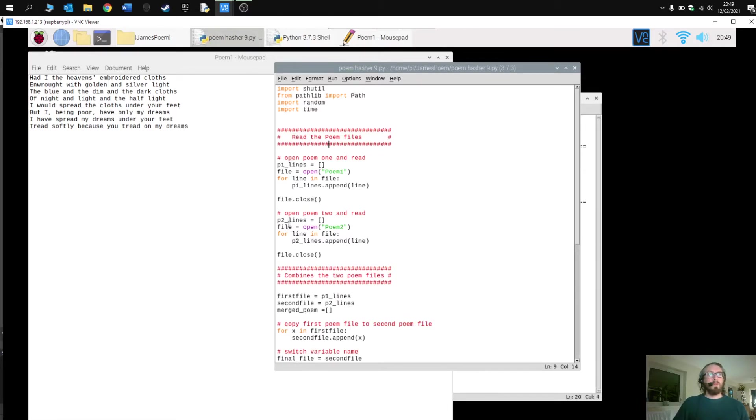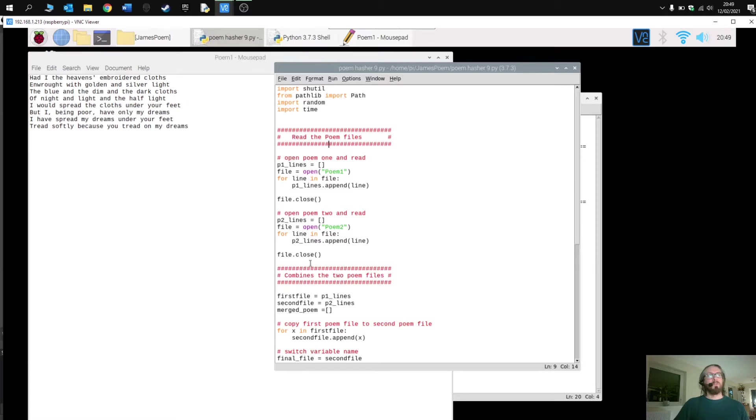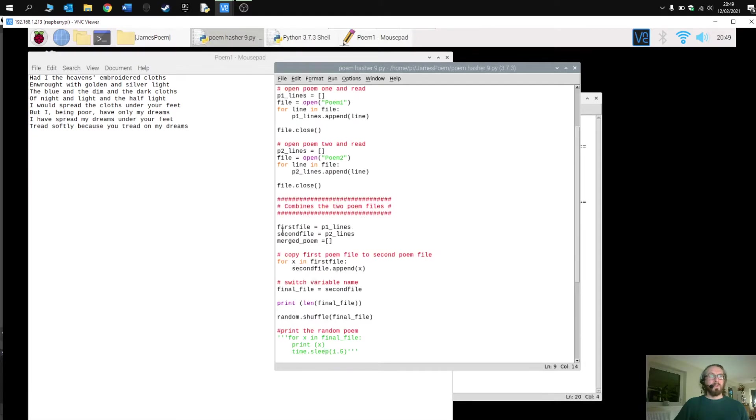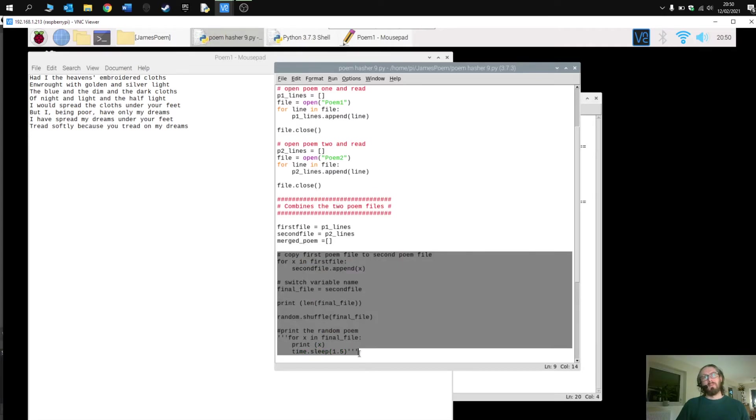And then we do the same for p2. So p2 is poem two, p1 is poem number one. Basically it finds each of the lines, strips them down, adds them to a new list called p1, a new list called p2. We then assign these to the other variables first file, second file. This is just because that's how I wrote the program. This bit I wrote first.